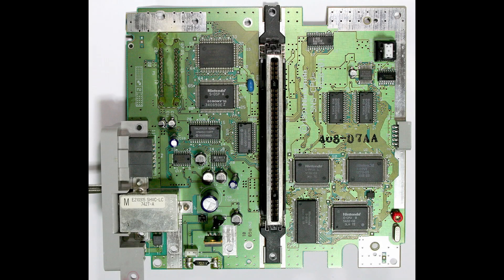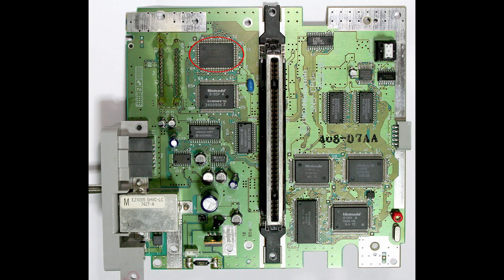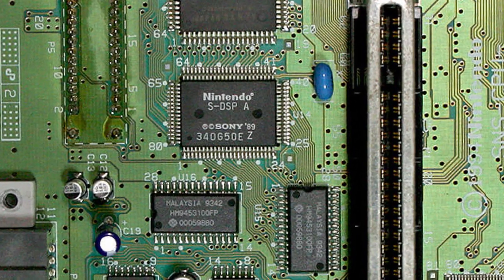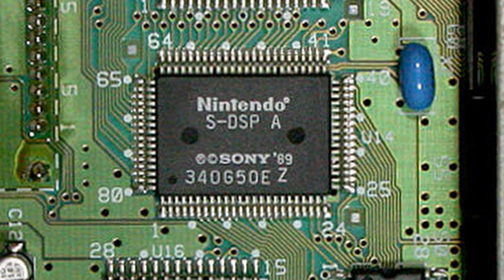And then sending a message to the S-SMP audio CPU which understands SPC700 program code. The S-SMP then executes the driver program from the audio RAM, which is responsible for reading the song data and controlling the S-DSP chip, which allows the S-DSP to play the right notes at the right time. This S-DSP chip is the one that actually generates audio.